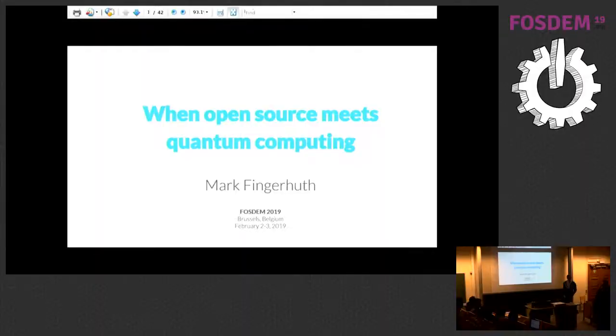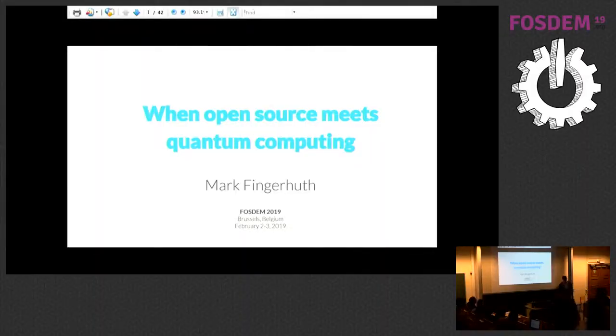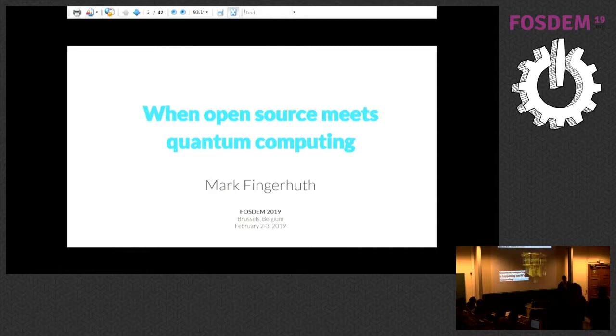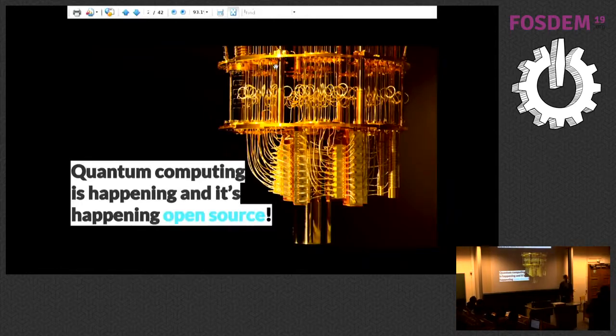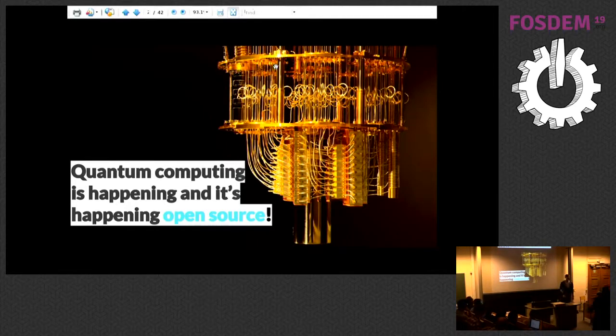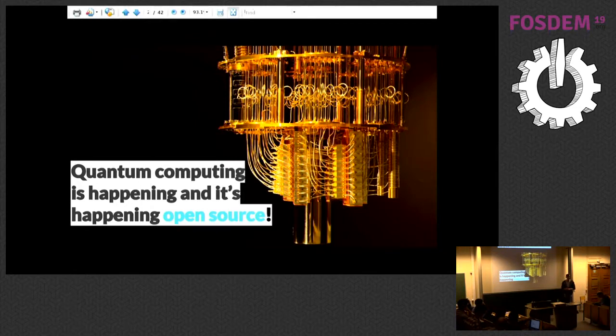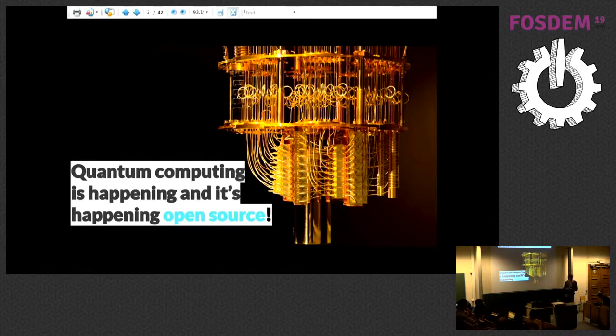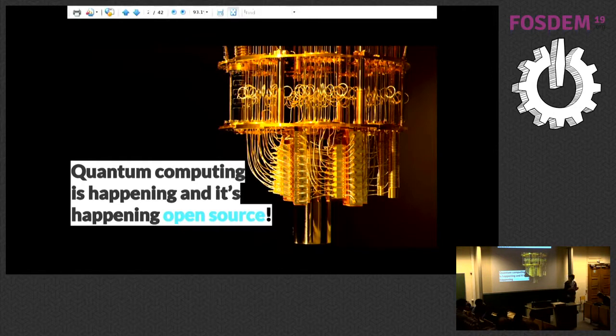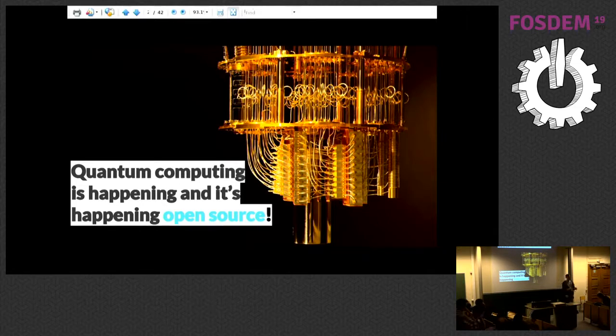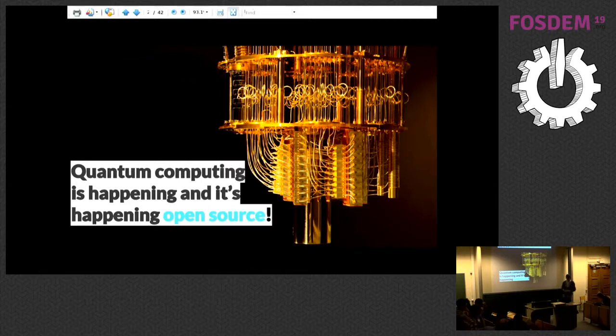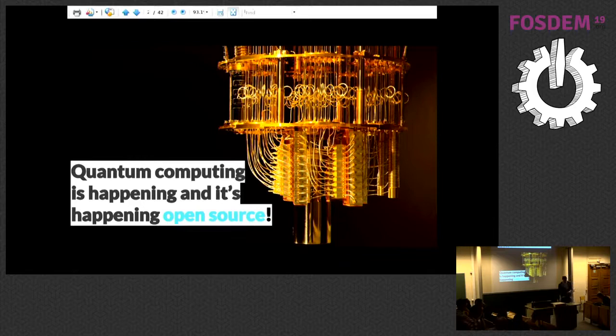Hi everyone, thanks for having me. I'll talk about when open source meets quantum computing. If you've been following some of the talks today, or even if it's the first talk about quantum computing you hear, the general theme we hope to convey is that quantum computing has moved out of this sci-fi world into reality. It's happening today, not just in research labs, but in startups and big companies. The amazing thing is it's also happening open source, and that's why we're here.